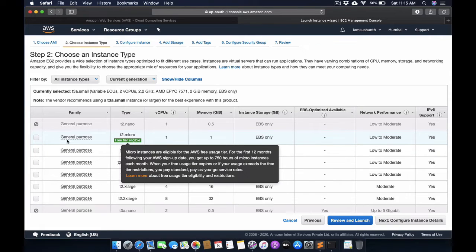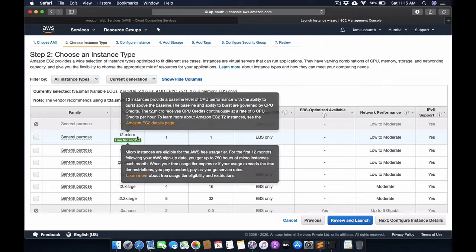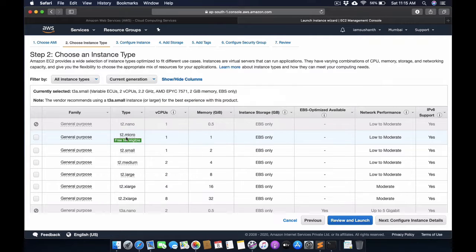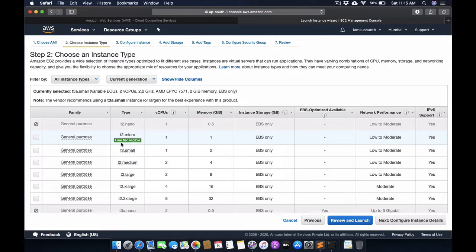This instance T2 Micro is eligible for free trial, so I will click on the Select button and Review and Launch.